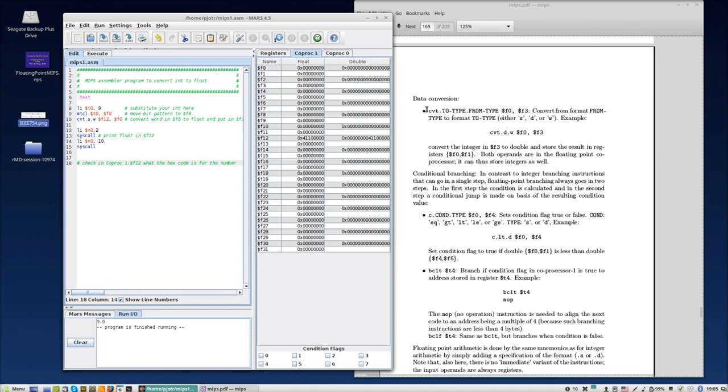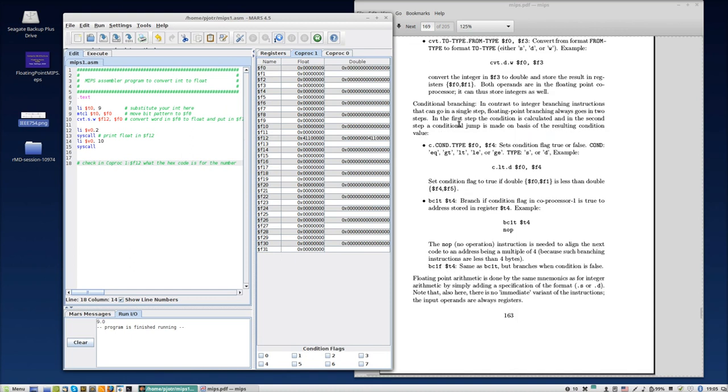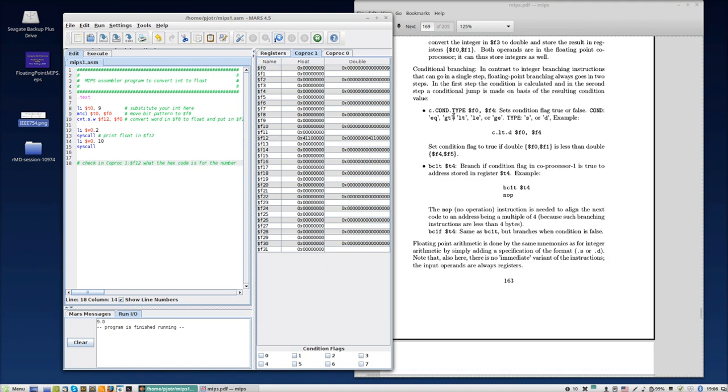Now, this one is data conversion. So if you have one bit pattern in a register and you know it is an integer, for instance, and you want to convert it to a float, you can use the word CVT, convert. And then you have to specify the two types. So everything here in capitals, you have to supply some letter for that. And from type also, you have to supply what you want to convert it from. So for instance, an example here, convert to double from word. I think source is F3, if I'm not mistaken, and destination is F0. So in F3, there is an integer word, and you want to convert it into a double in F0 and F1, because it's double. I hope this is clear.